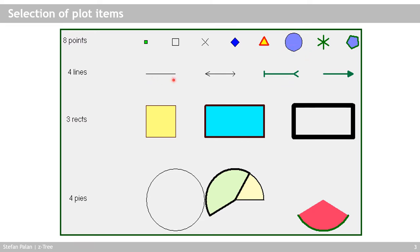You can have different types of lines and you can have different types of rectangles and you can have pies, which can be full circles, but also just parts of a full circle.